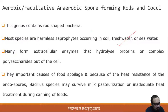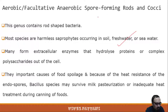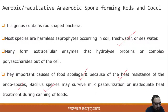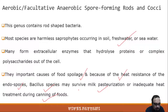They form a variety of extracellular enzymes which hydrolyze proteins and complex polysaccharides, and some are important causes of food spoilage because of the heat resistance of the endospores they produce. One such species, Bacillus, may survive even milk pasteurization or inadequate heat treatment during the canning of foods.